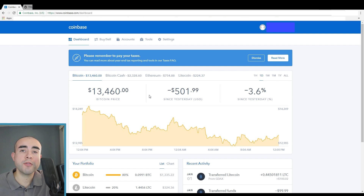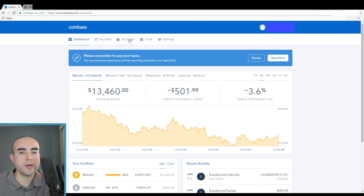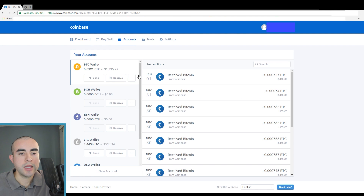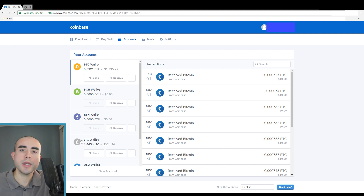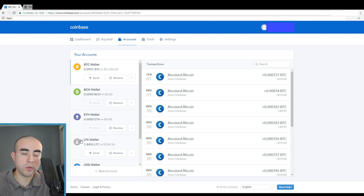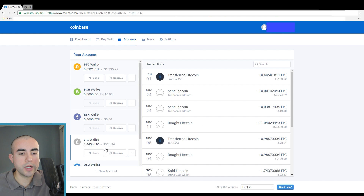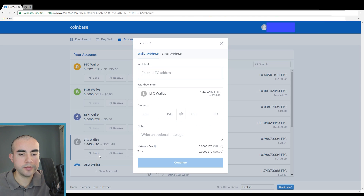So what you're going to want to first do is select which cryptocurrency you want to send. You're going to click on your accounts. You could choose — do you want to send Bitcoin, Bcash, Ethereum, or Litecoin? In today's video example, I'm going to be sending Litecoin to my Trezor wallet. So click on Litecoin and then click on the send button right here.